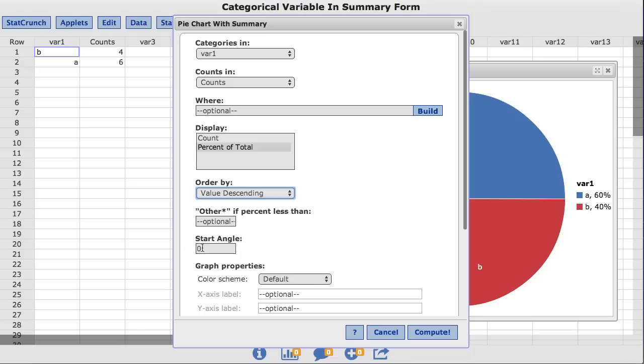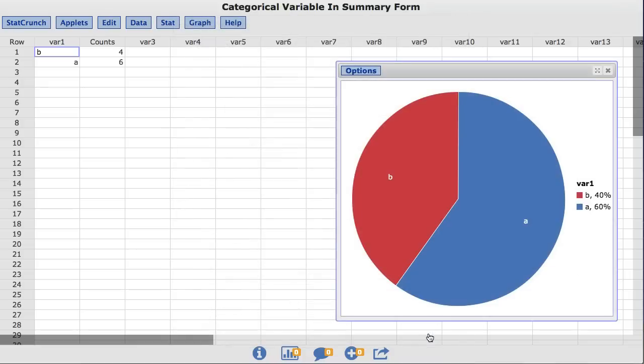You will also notice the Start Angle box. It defaults to 0. I'll change it to 90 degrees. This will start our pie chart at 90 degrees in trigonometric terms or at 12 o'clock. I'll click Compute. And now you can see the value of B comes before the value of A, and it begins at 12 o'clock.